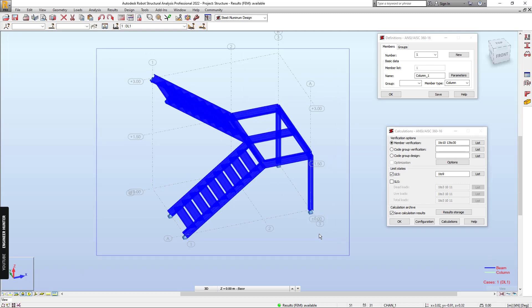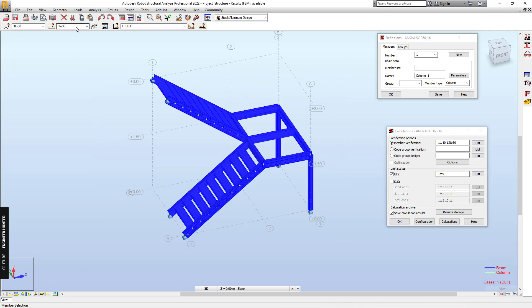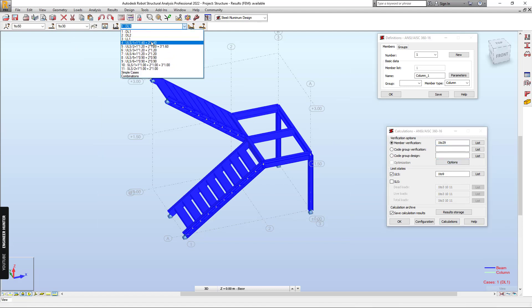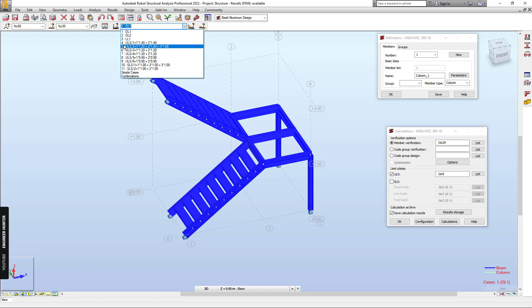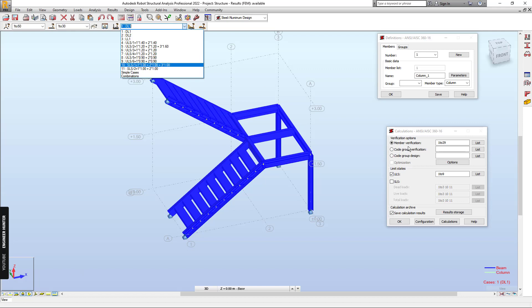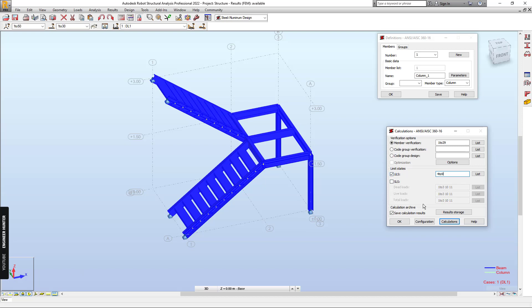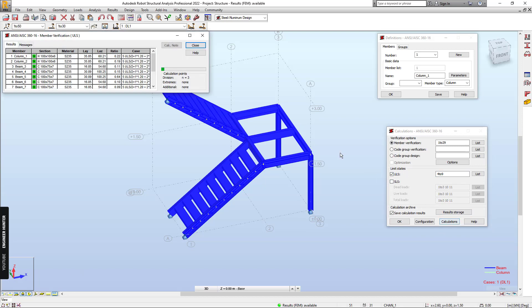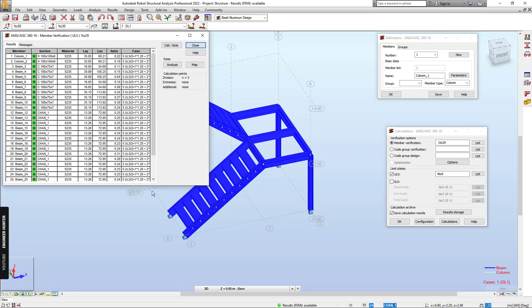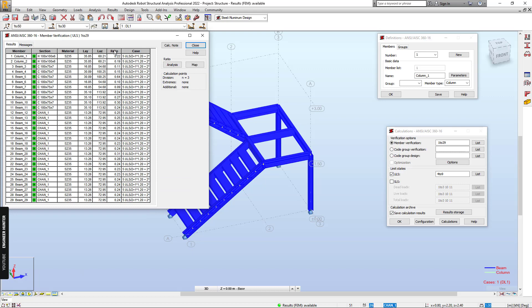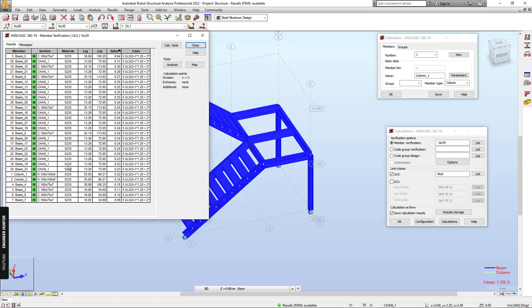We can copy it and paste it here. And now we can put the ultimate load here. So we have our number 4 to number 9. And now we can run the steel design. So this is the result. Everything is okay.